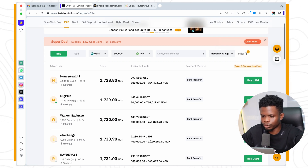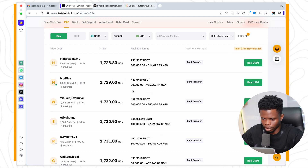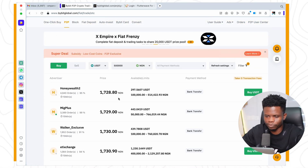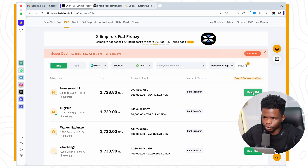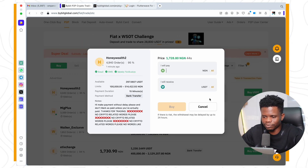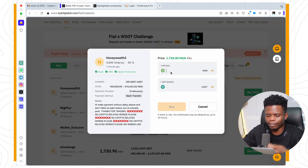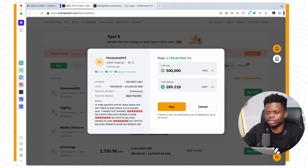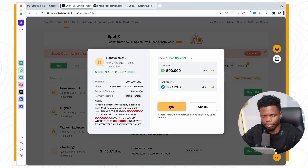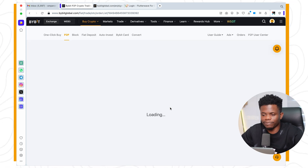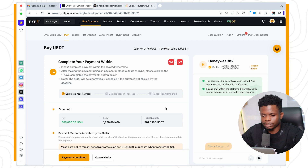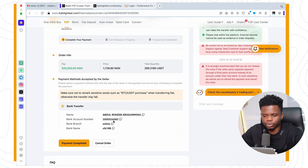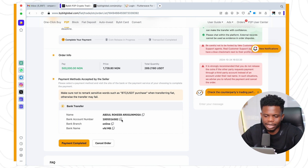You can patronize any of these merchants. For example, if I want to buy from the first person, I just click on 'Buy USDT' — it is very easy. Then type in the amount: 500,000 I want to spend, so I'm getting 289 USDT. All I have to do is click on 'Buy' — it is very fast. After that, it's going to show you the account number of the person, so all you have to do is copy the account details.